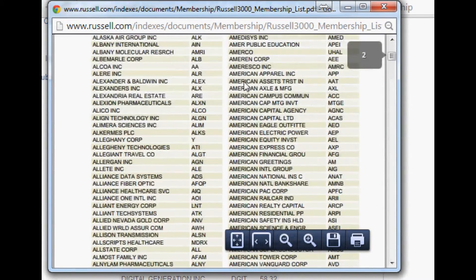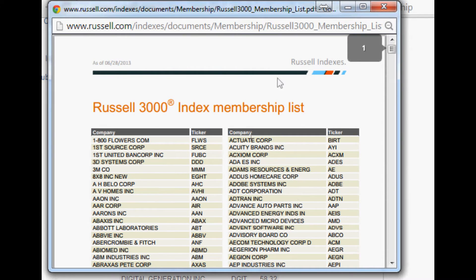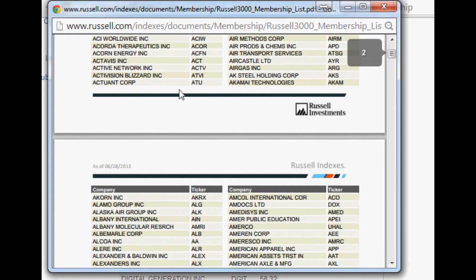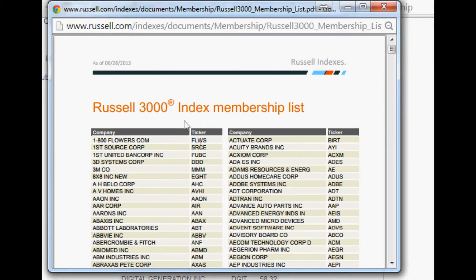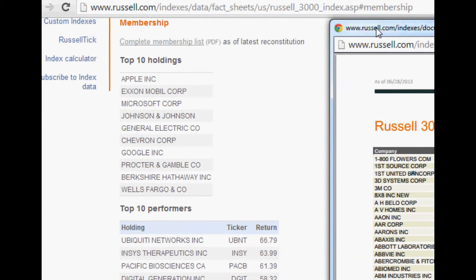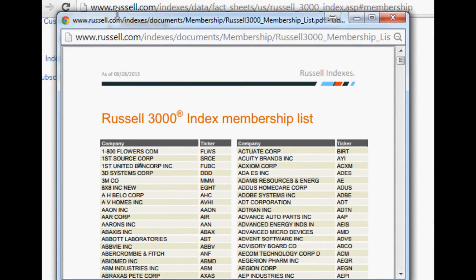Now obviously we don't want the PDF, so we're not even going to save this. We really just want the tickers. If only there was a way to just get the ticker list. But a good reason you want to go to Russell 3000 for this is it needs to be updated.